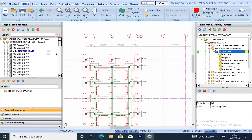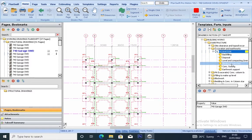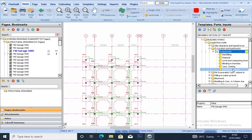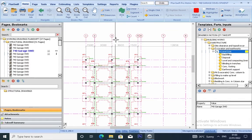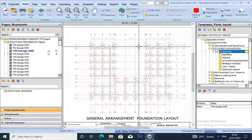Our next item to look at is trench excavation. Under trench excavation, we have some items that will be automatically taken off, which are backfilling, disposal, leveling and compacting, blinding, footing, and network support. So let's take off for our trench and these items will be automatically taken off.